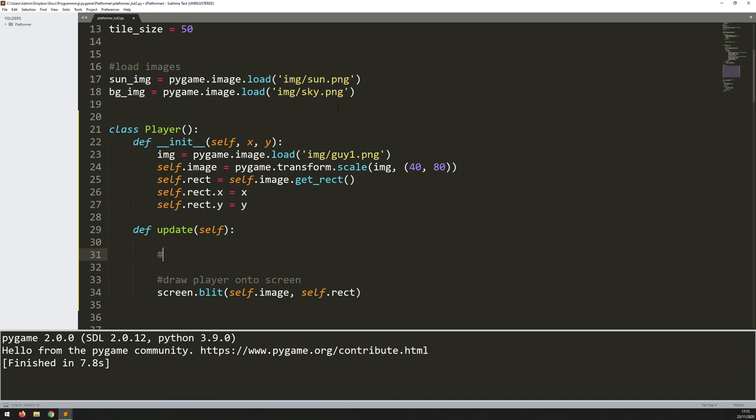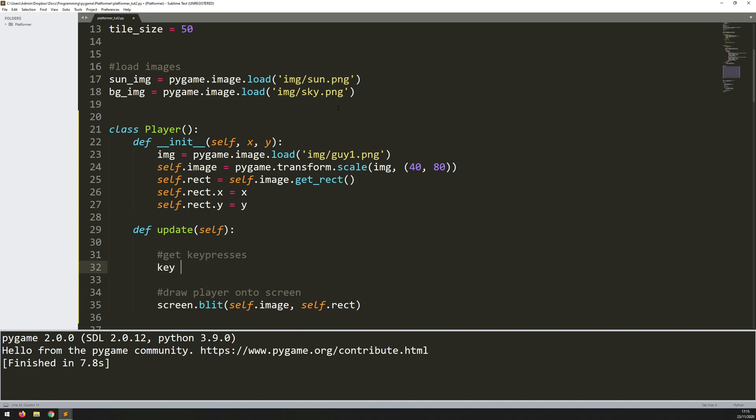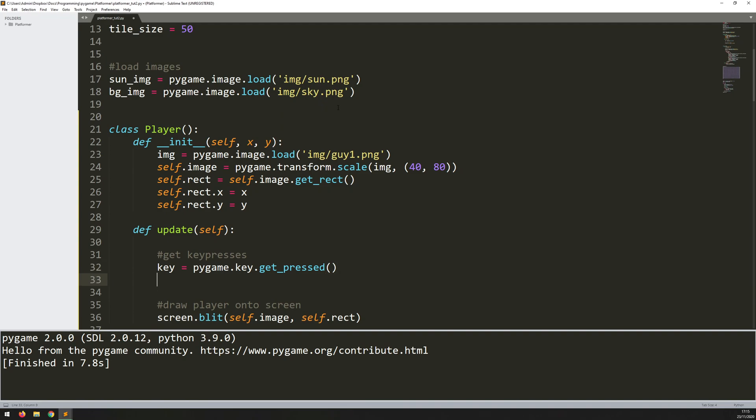So first of all, let's say, get key presses. And this is just done with another Pygame function. So I assign the keys to this key variable. And this will be pygame.key.get_pressed. So this is going to get the keys that have been pressed within the game.